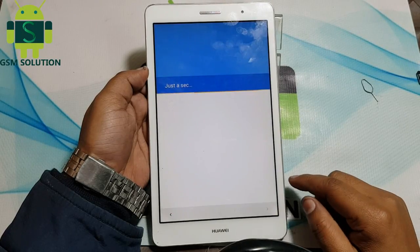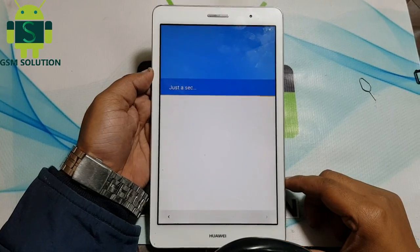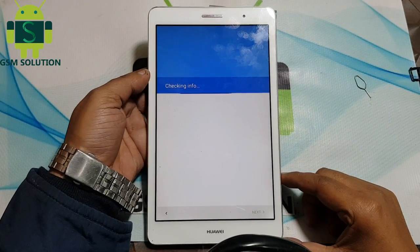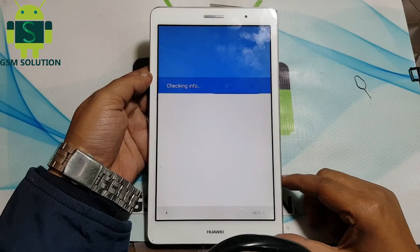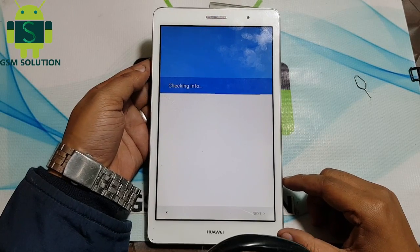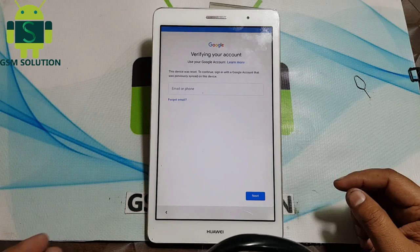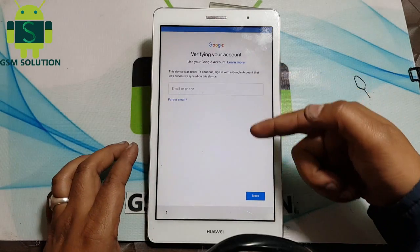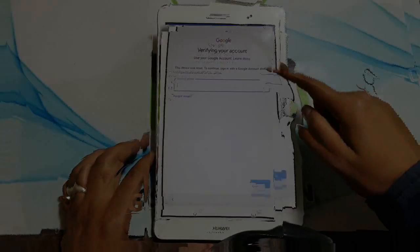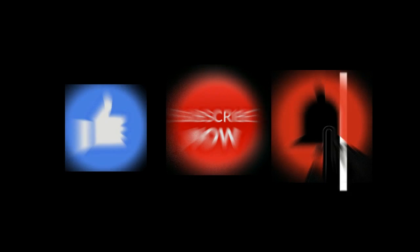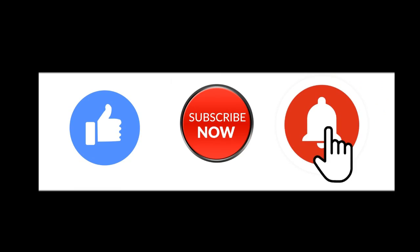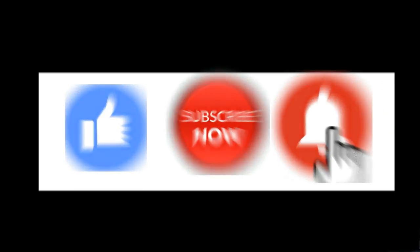Hello friends. Welcome to my channel GSM Solution. Today I am sharing how to bypass FRP on Huawei MediaPad T3 without PC. If you want to learn more and new things about mobile software, please like, share and subscribe, and don't forget to comment below and give suggestions about my videos.